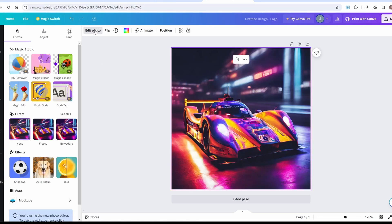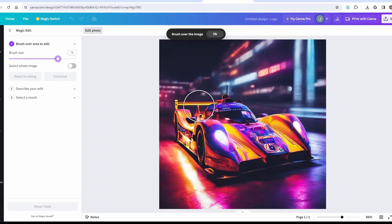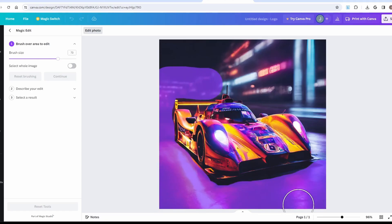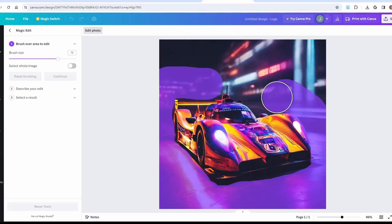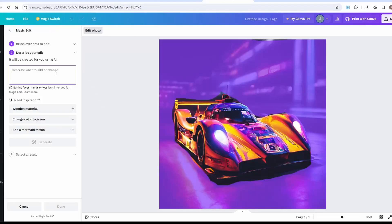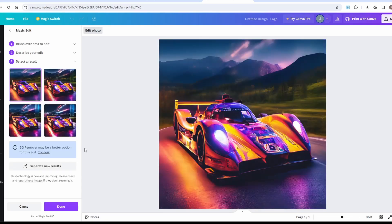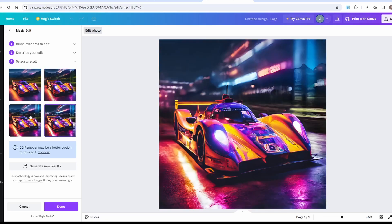One of the other cool features in Canva is the magic edit tool. This tool allows you to take an area of the photograph and make changes based on text. We take our car and I'm just going to go around and highlight all the area around this car. And the description I'm going to tell it, give the background a mountain roadway and rolling hills. And the AI will regenerate our image with different backgrounds.